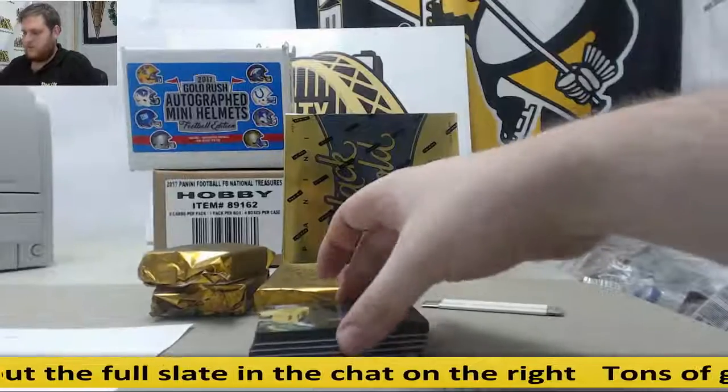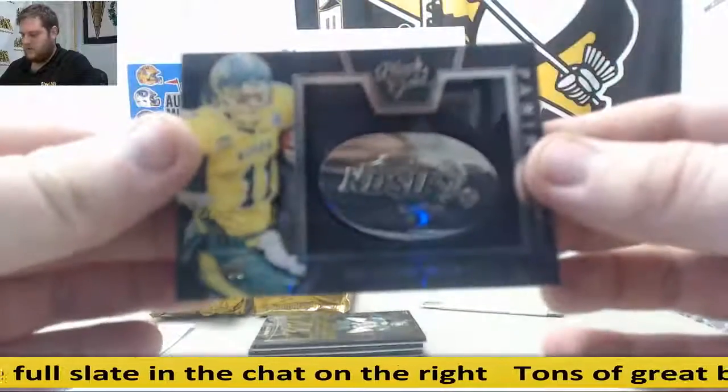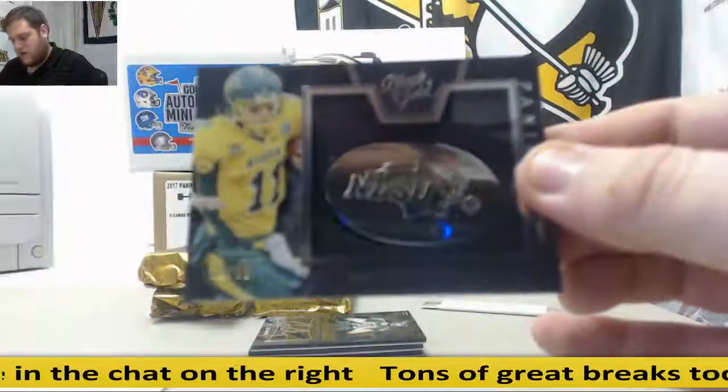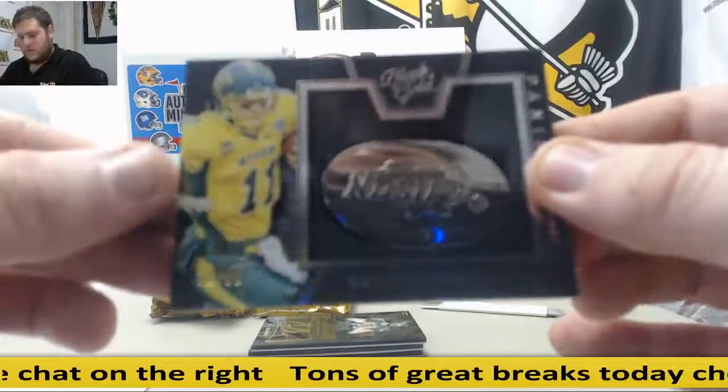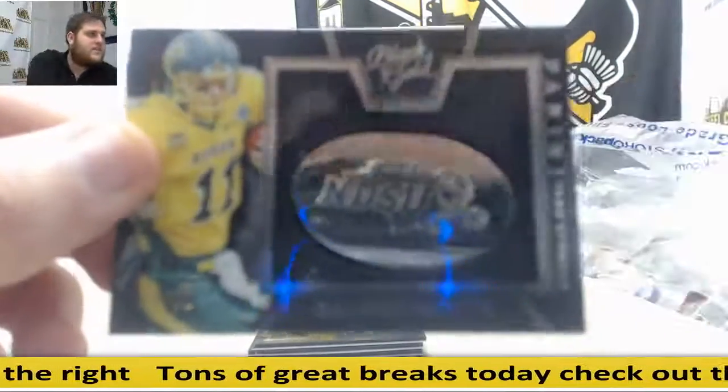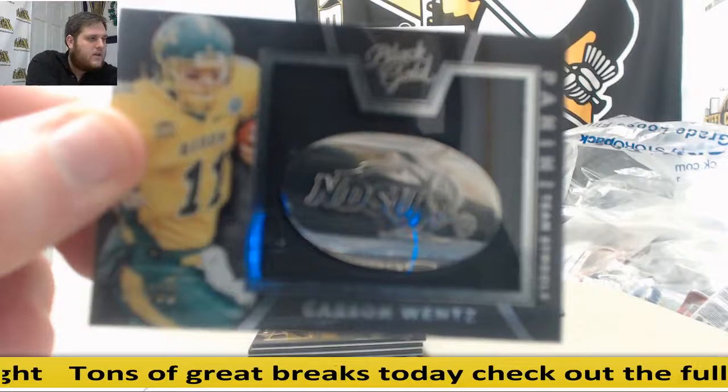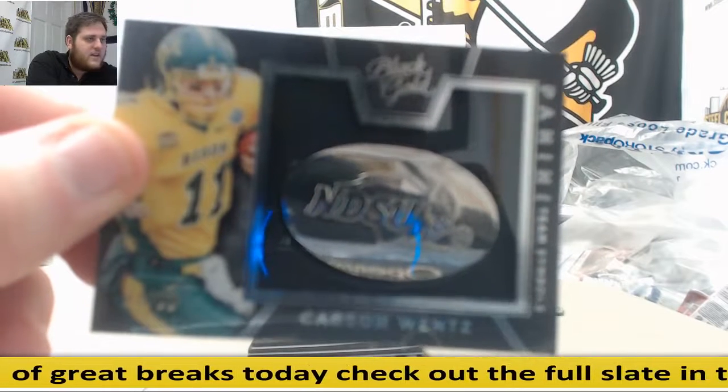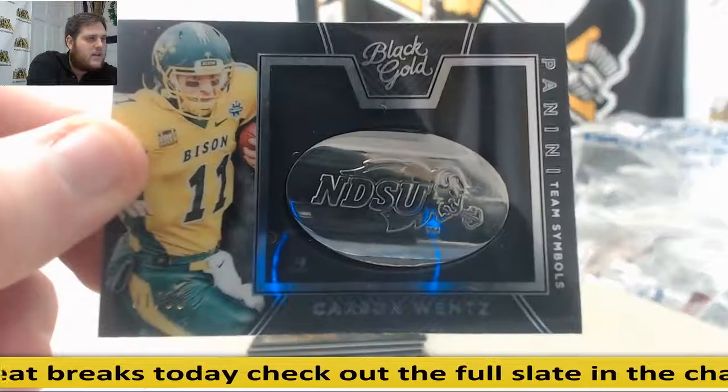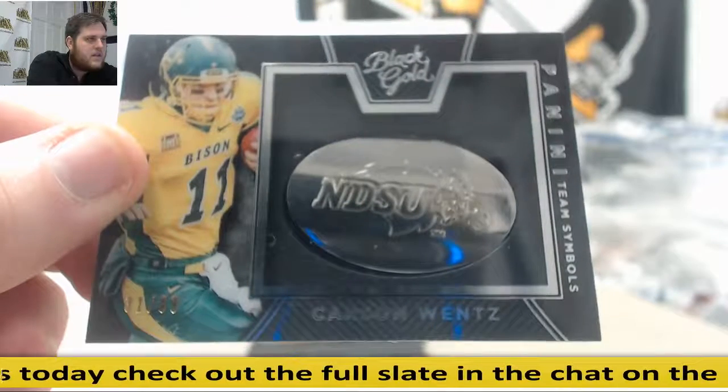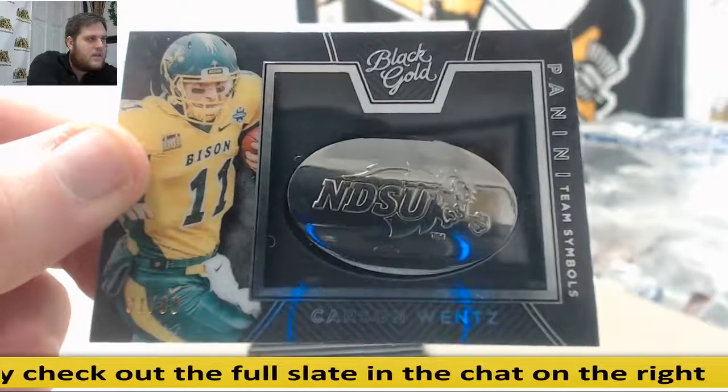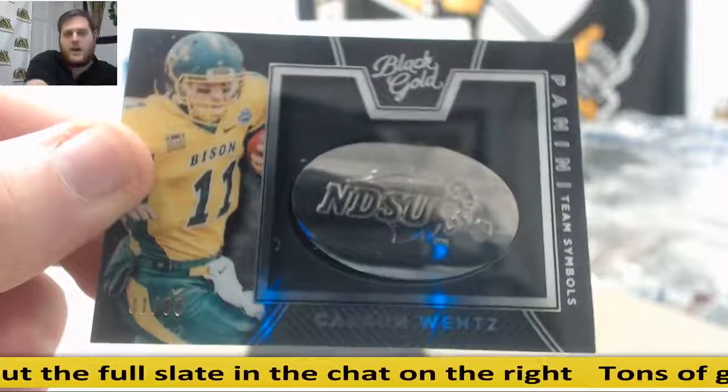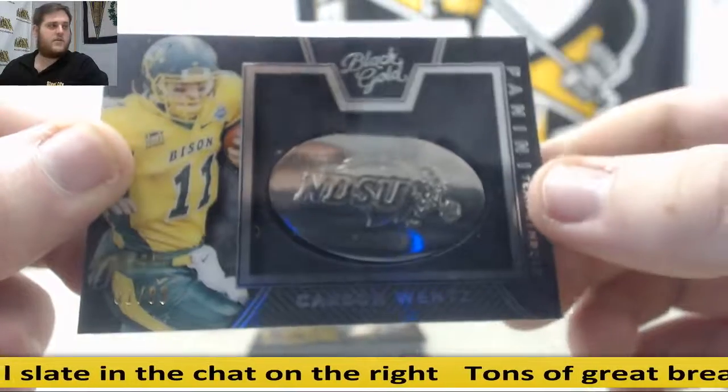Alright. Starting us off, 31 of 99, Carson Wentz. It's going to go to serial number one, Christopher H. 31 of 99, Carson Wentz. My camera's acting all weird. The fun of breakers every day. There we are. 31 out of 99, Christopher H.